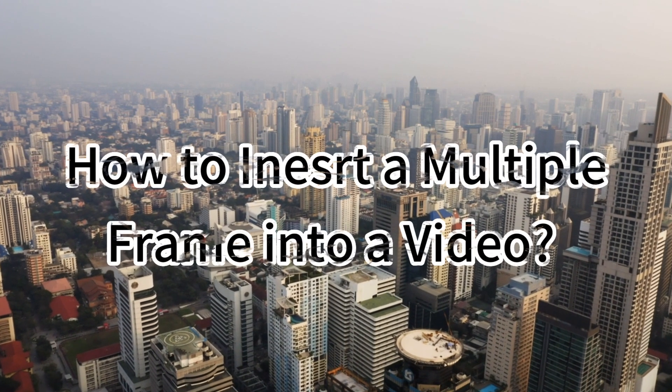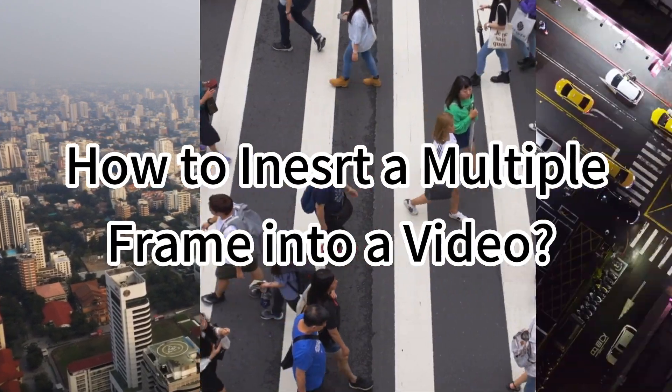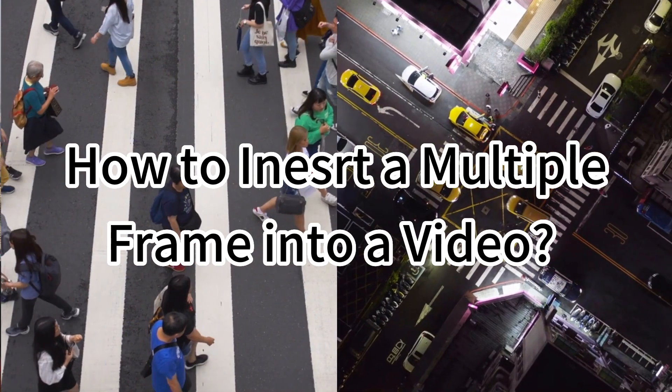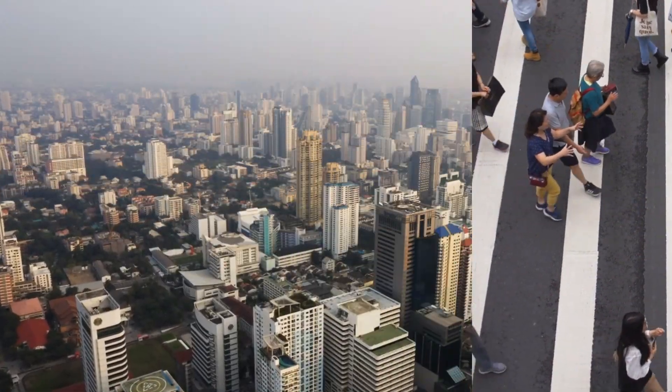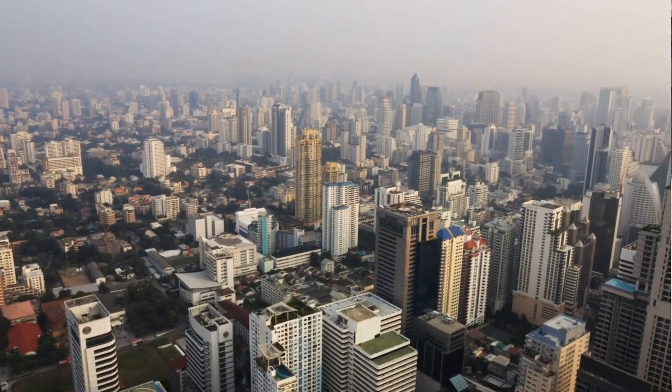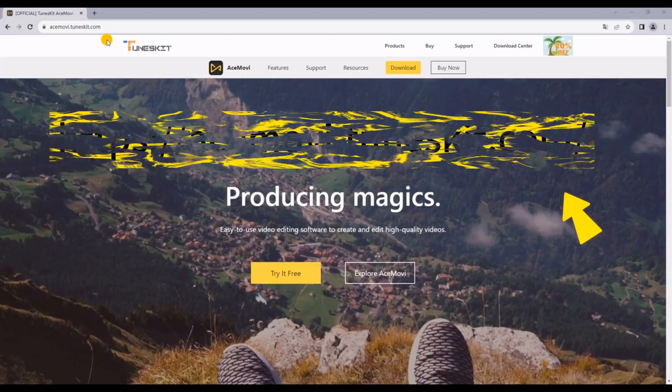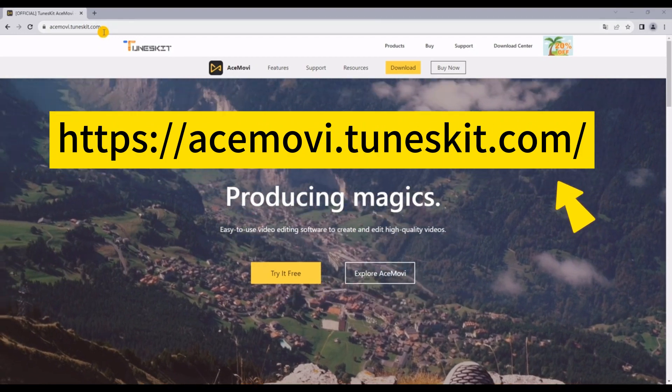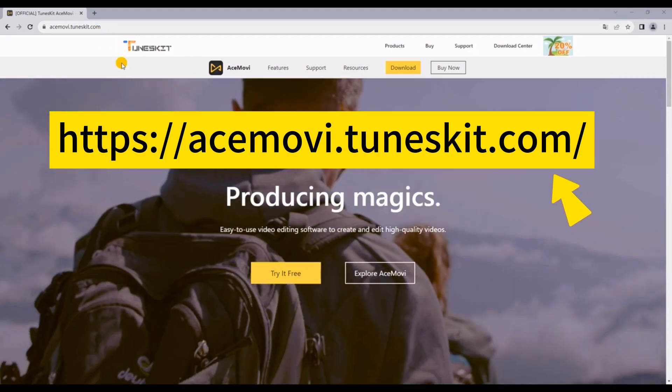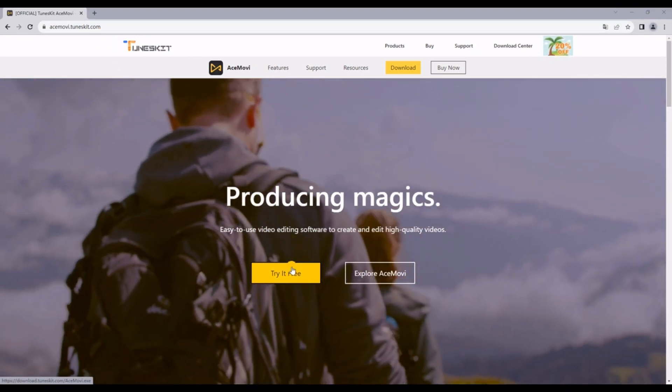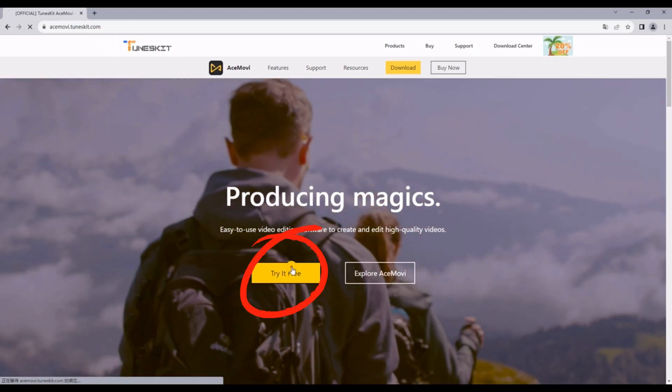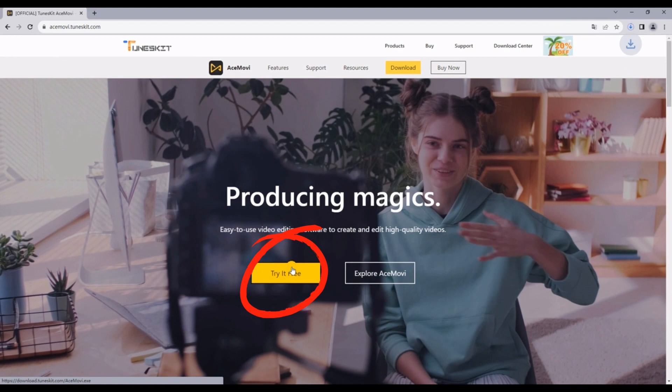Do you want to know how to insert multi frames into a video? Follow this link to enter AceMovie's official website. Click Try It Free to download and then open the software.